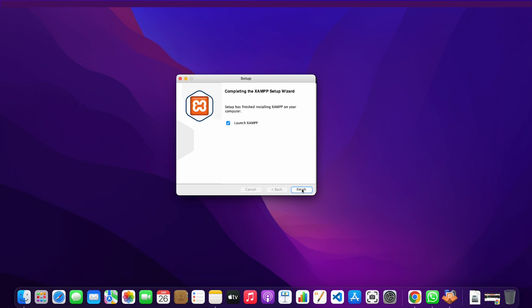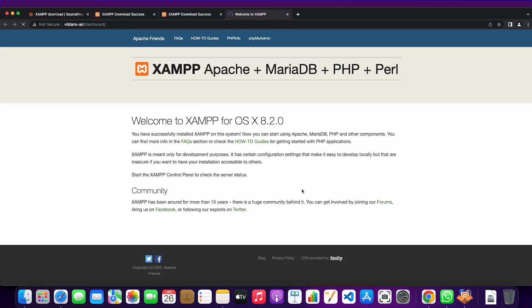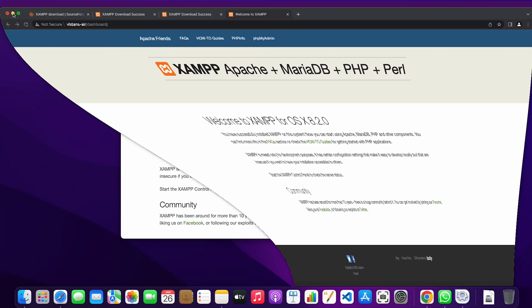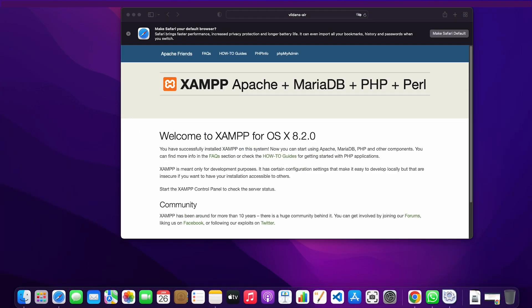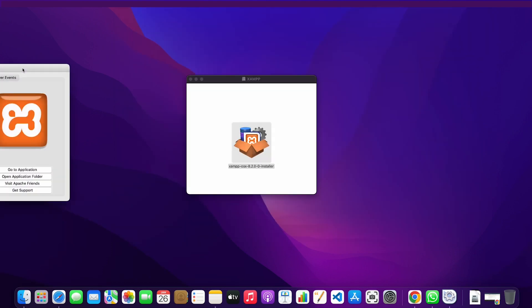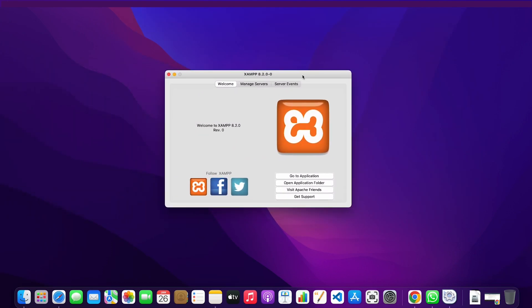Once you're done just click on finish. Then you'll get a localhost website launching on your Chrome and Safari as well. I'm going to minimize that and drag the application manager to my desktop.